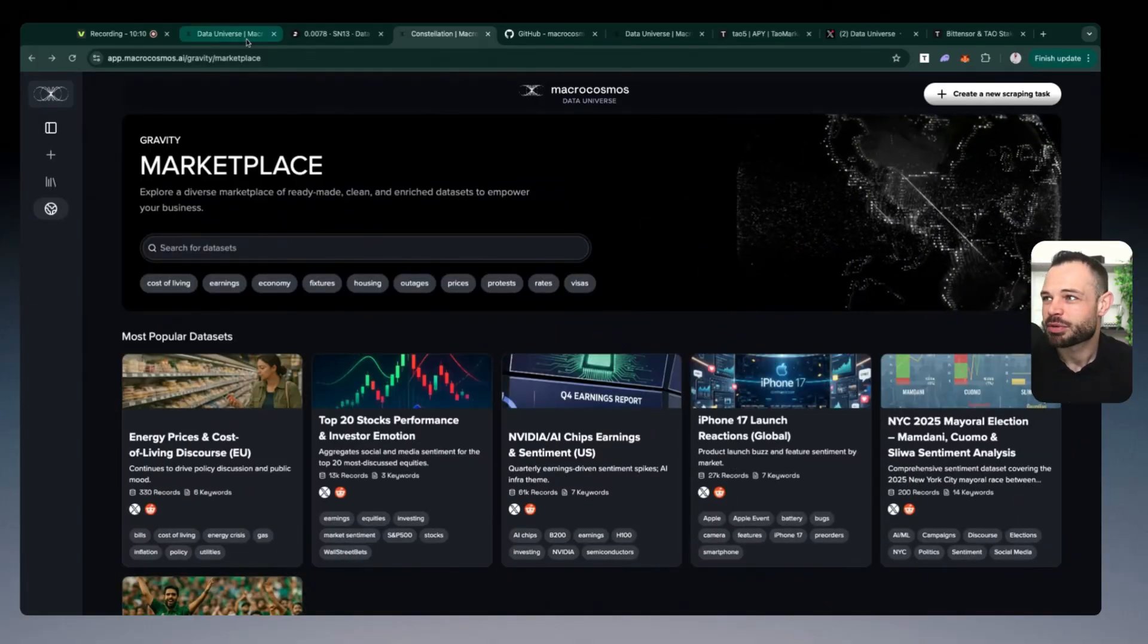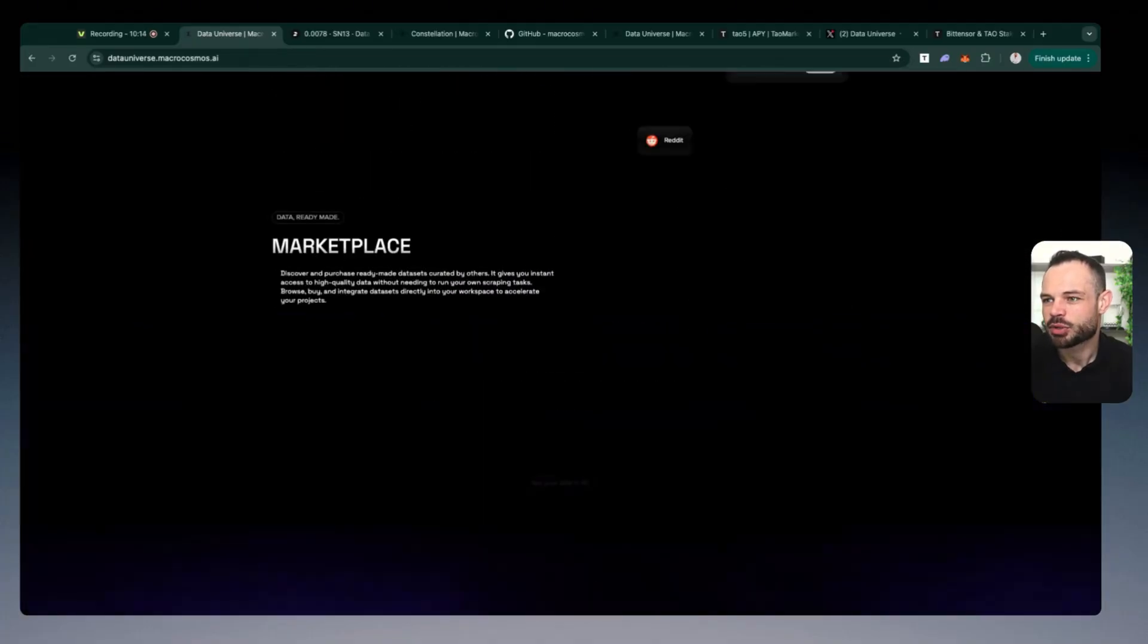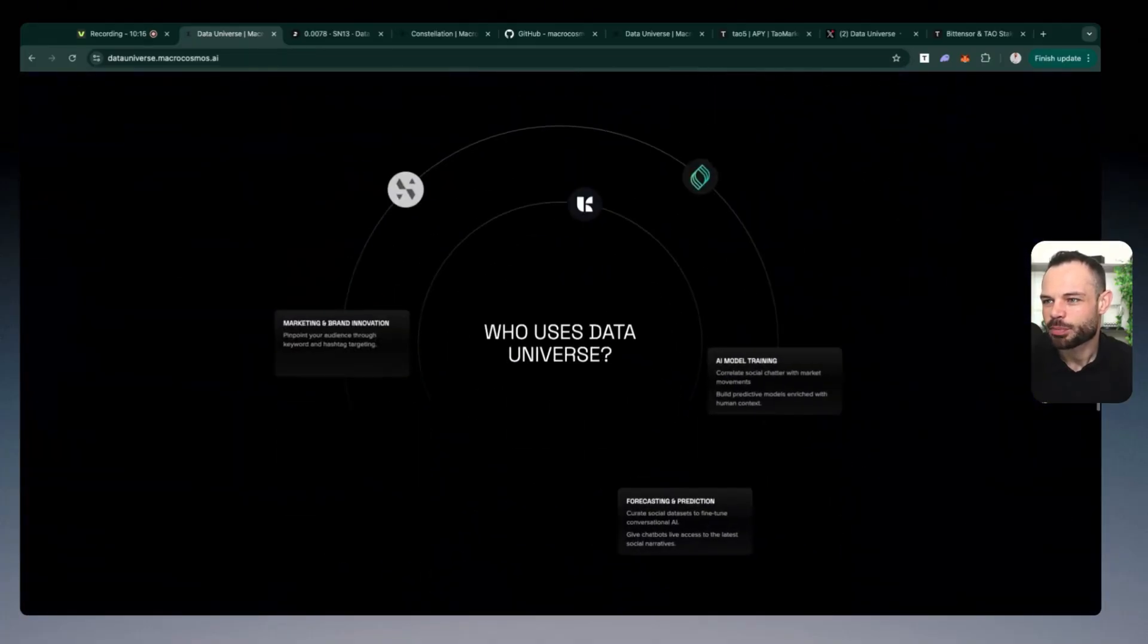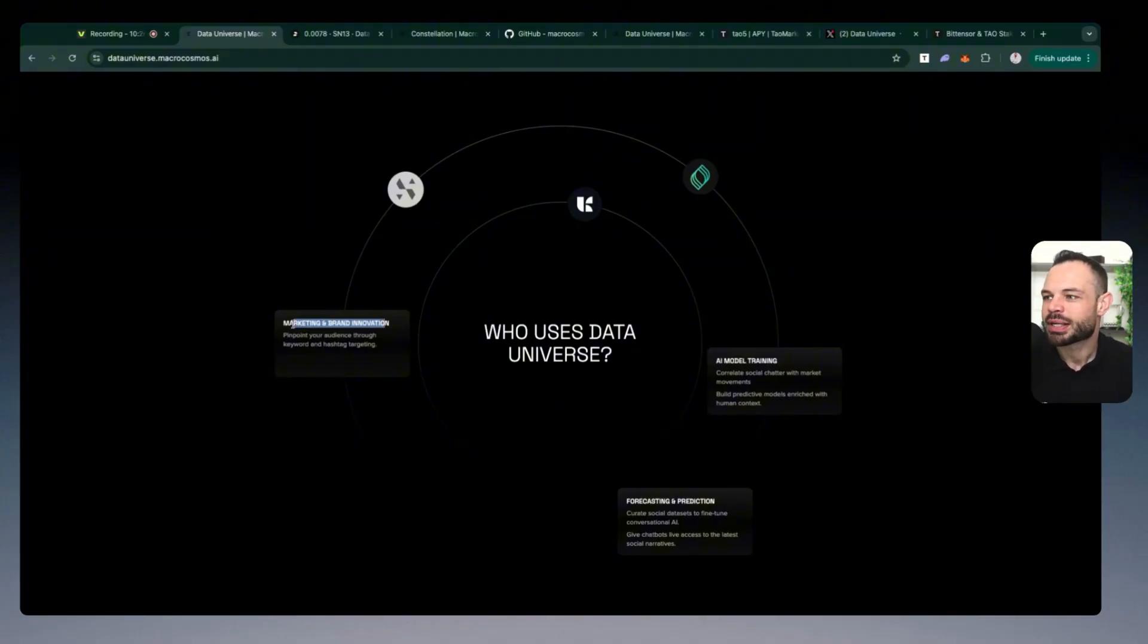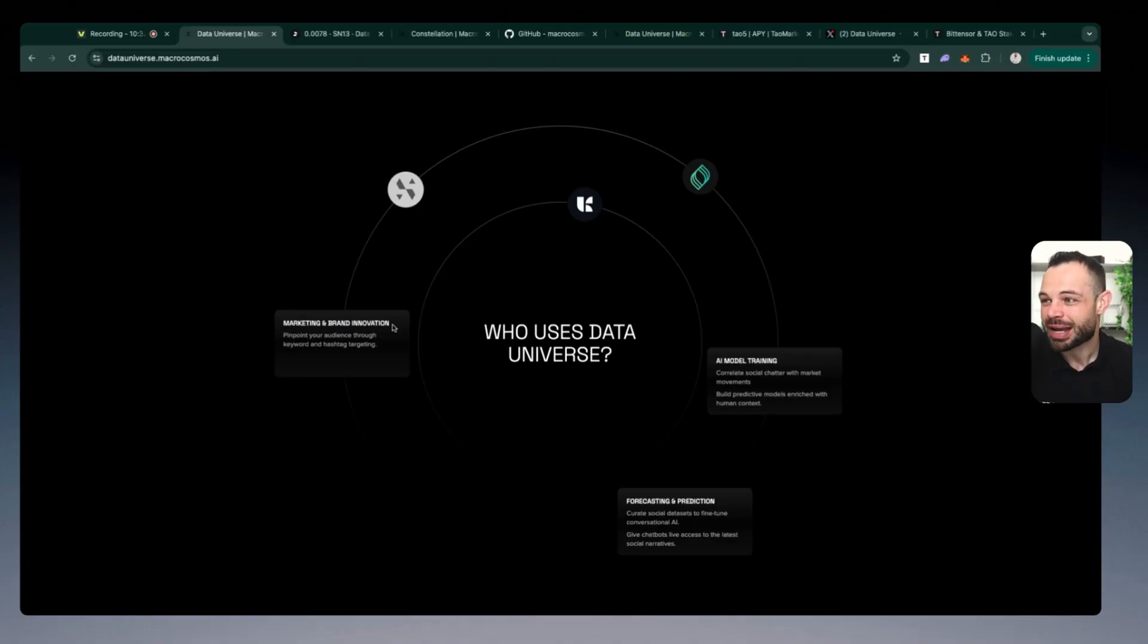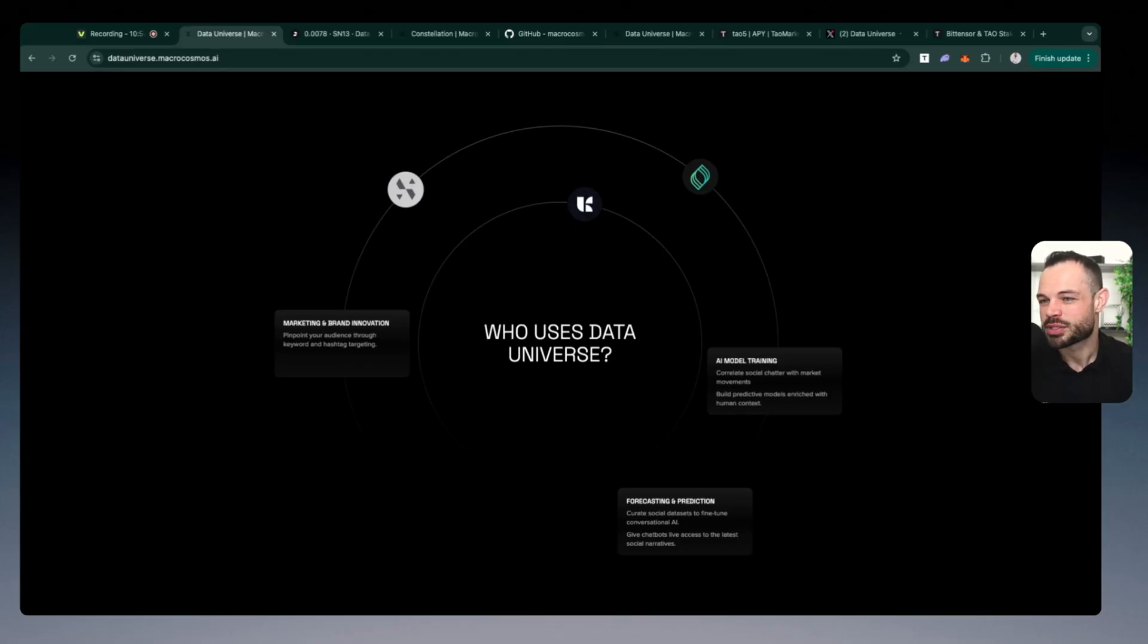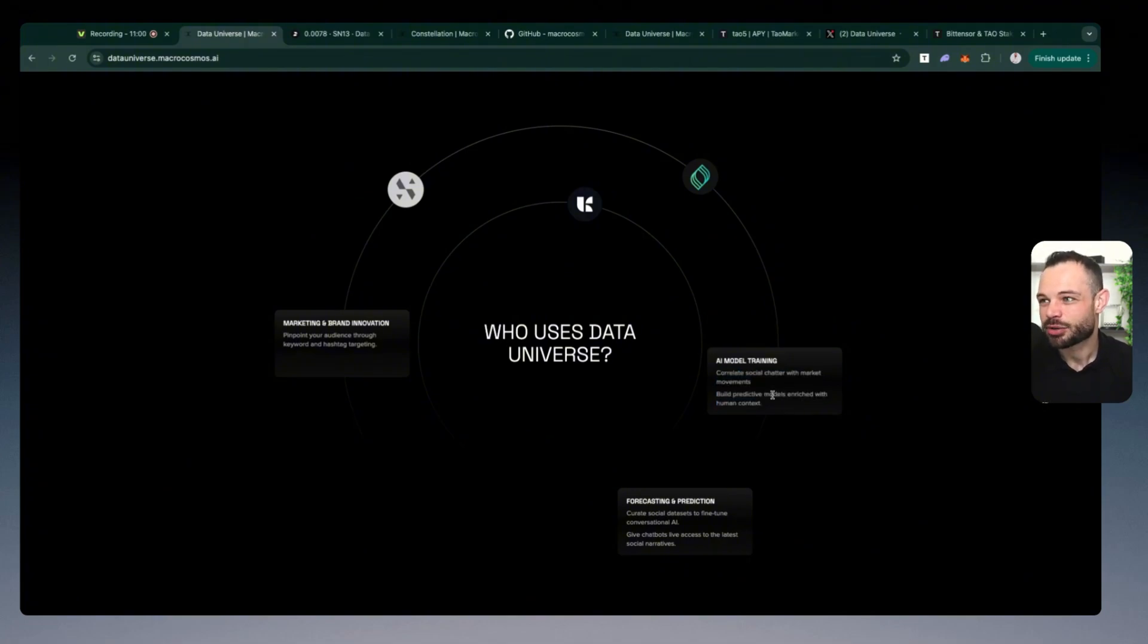So many different potential use cases. If I jump back over to the home screen here, they do a good job of describing this on the homepage. If I scroll down into this particular area, marketing and brand innovation. If you want to pinpoint audience insights through keyword and hashtag targeting, you're going to be able to get access to hundreds of thousands of records here using Data Universe. You're going to be able to get data directly related to the people who are talking about keywords specific to your brand or specific to your niche. AI model training. Creating social chatter with market movements, building predictive models enriched with human context. We know this world of intelligence modeling that we're continuing to accelerate towards is feeding off of real-time social sentiment. And you can get huge amounts of data here directly on Macrocosmos' Data Universe to feed those AI training models.